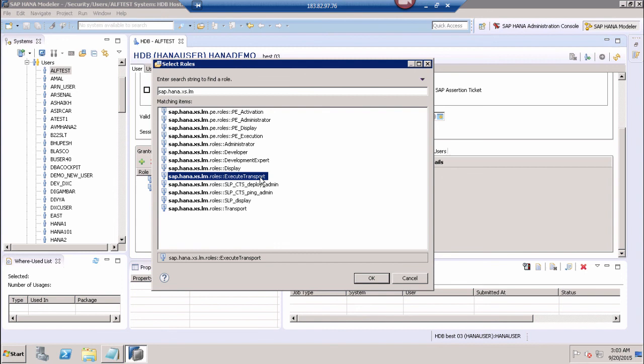In this video, we have seen what are the required roles for SAP HANA ALM access and how we can assign them using SAP HANA Studio to the users. Thank you.